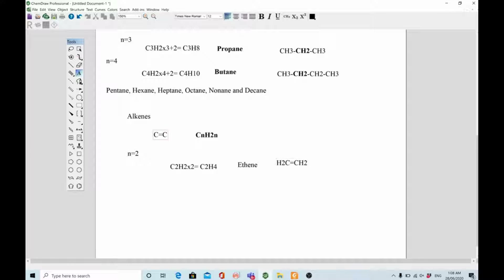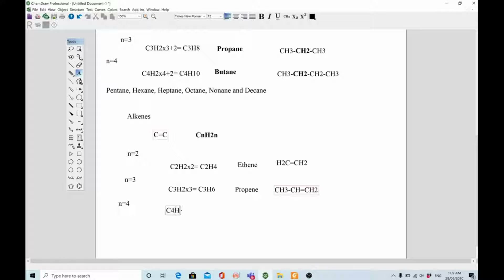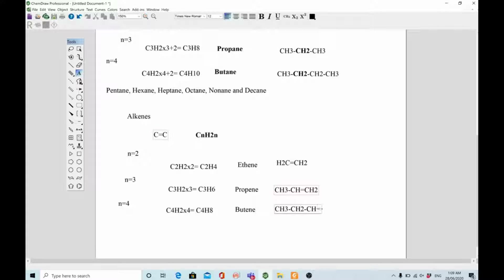The structure of ethene is CH2=CH2. This series also differs from one member to another by a CH2 unit. When n equals 3: C3H(2×3) = C3H6, and the compound is propene with structure CH3-CH=CH2. When n equals 4: C4H(2×4) = C4H8, the compound is butene with structure CH3-CH2-CH=CH2. Again, each member differs from the previous by one CH2 unit.